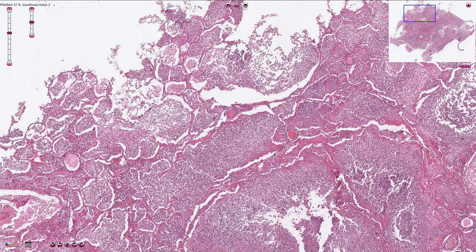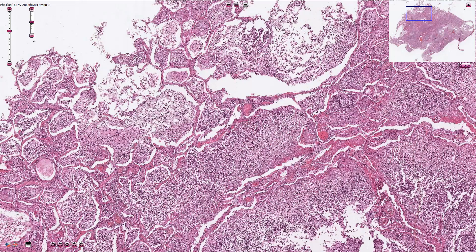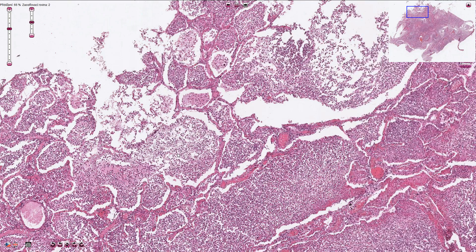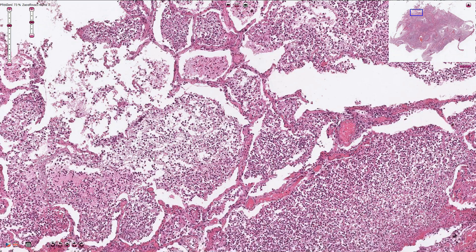It can progress to purulent bronchopneumonia with a lot of neutrophils, as we can see in this case. All of these cells are basically neutrophils, and the thin strands are fibrin, which is also part of the exudate.